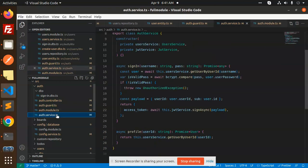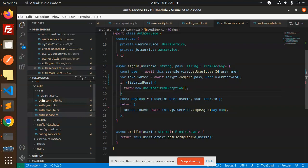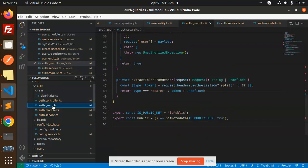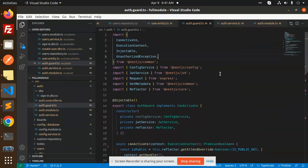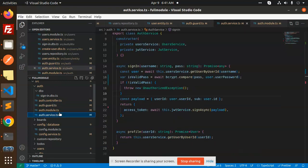Then we have auth service where we have all the functions used during the signing process. The auth guard is referenced inside the auth module as well.